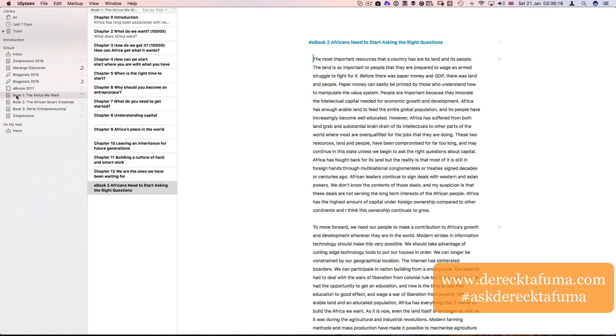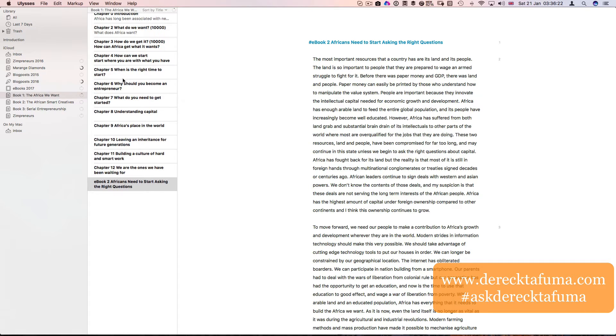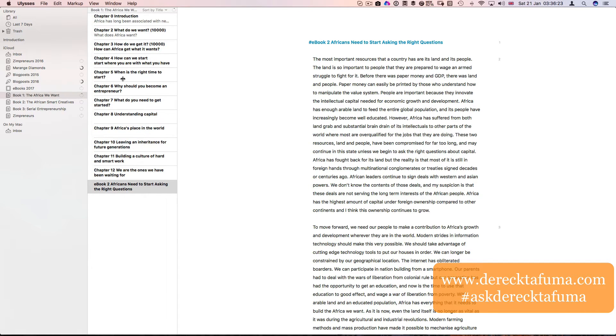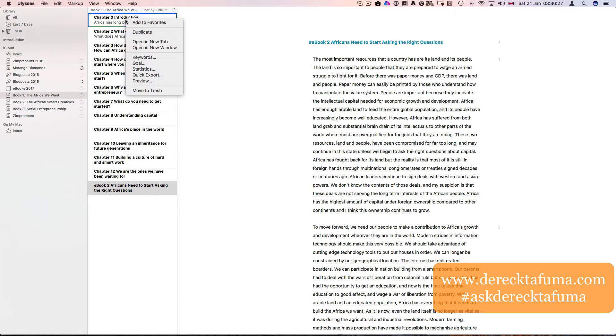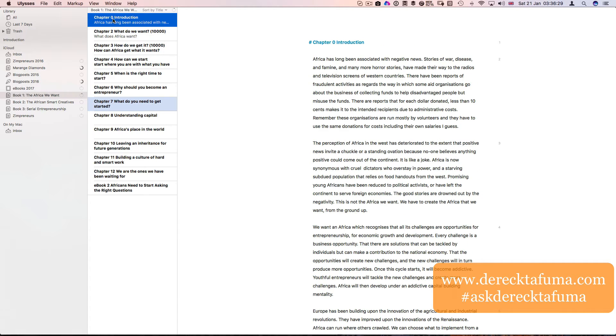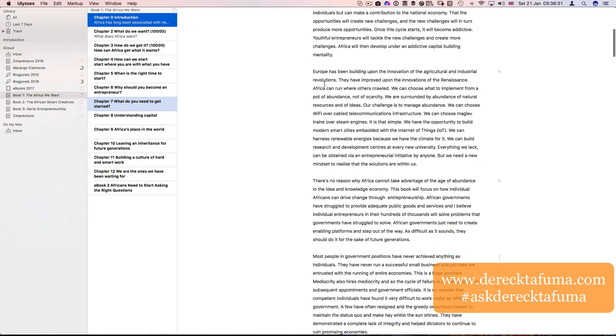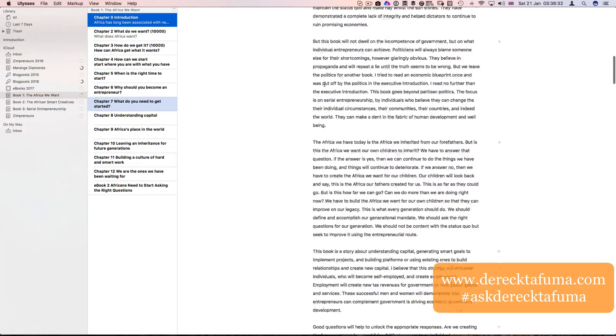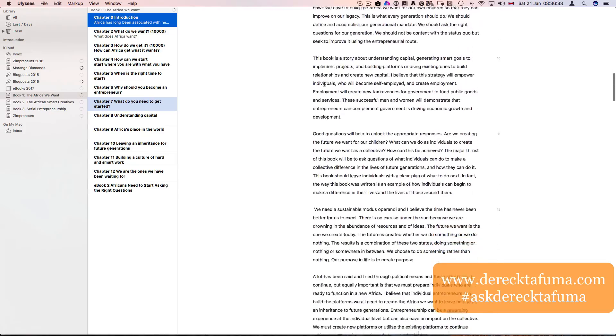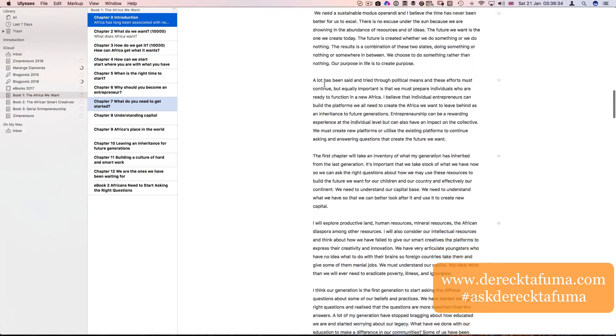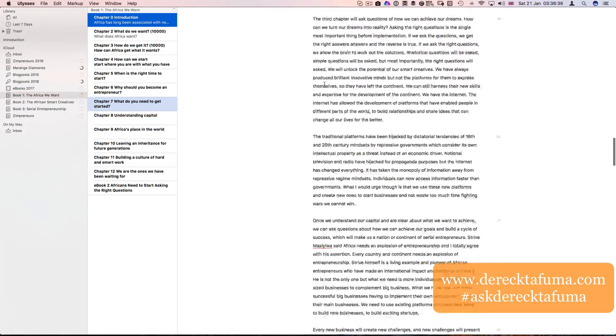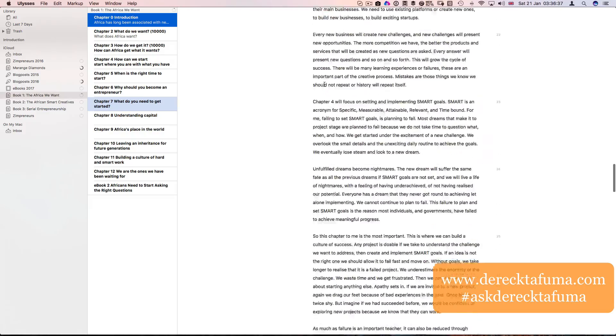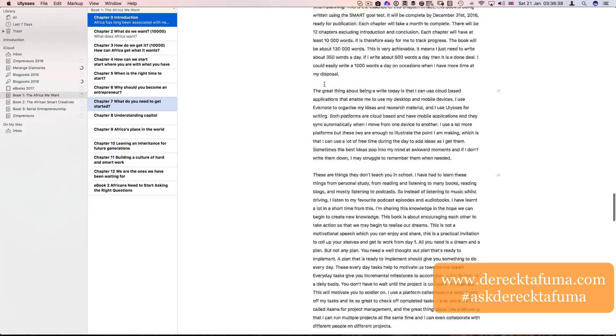I plan to finish this book by December. So what I've done is I've divided it into 12 chapters, starting with chapter one, the introduction, which is that one there. I've done the introduction and I think I've actually posted this as a blog post on my website, DerekTafuma.com.